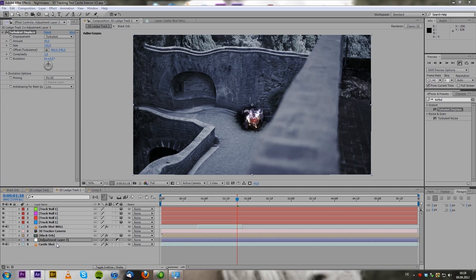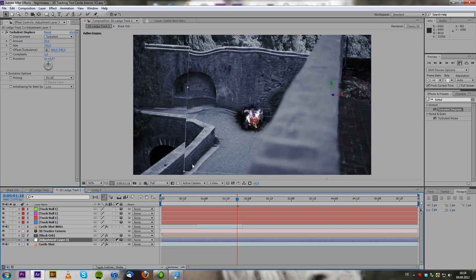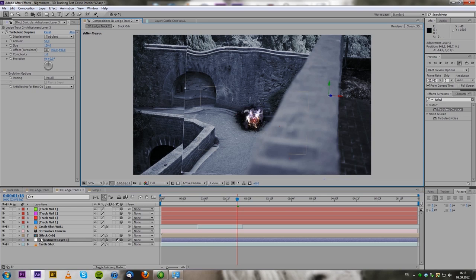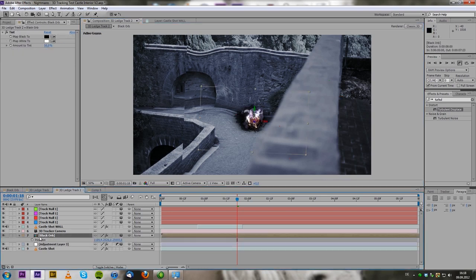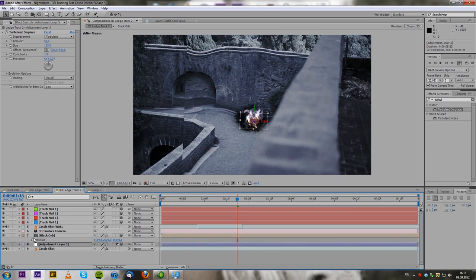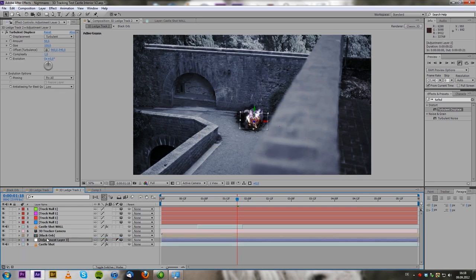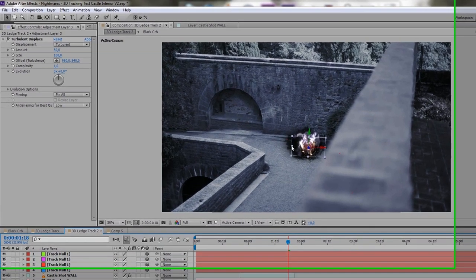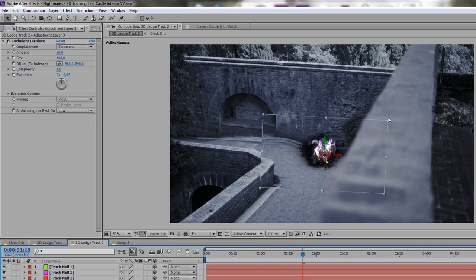So when we have turbulent displace on this adjustment layer, we turn it into a 3D layer itself. So it tracks with the shot, and we want the position to be the position of the black orb. So we type in P for position, copy, and paste it onto that layer. So now it is on that layer. It's a little small, so we have to scale it up. And then we can apply a mask.